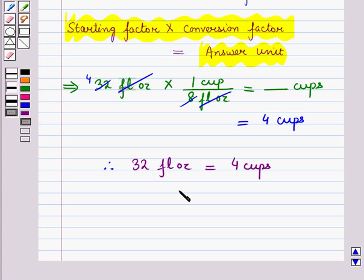So, in this session we have discussed conversions between the metric, apothecary and household systems. And this completes our session. Hope you all have enjoyed the session.